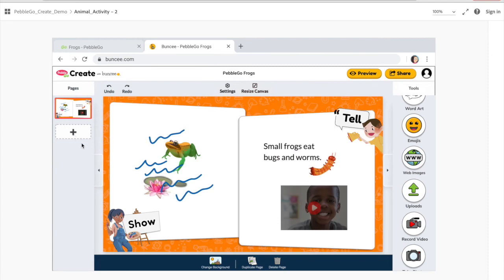So I'll show you what it could look like when it's all done. The student is able to show using any stickers, animations, or drawing, and they're able to tell about what they've learned. They have included a sticker, and they can also include text and video as well.